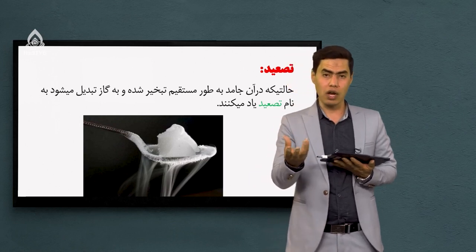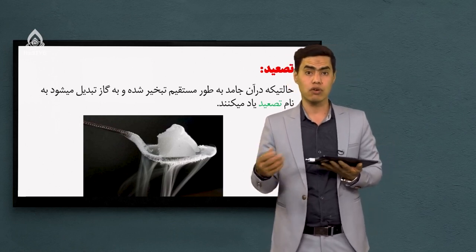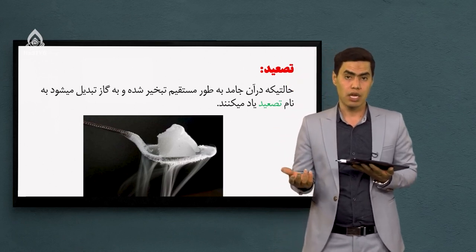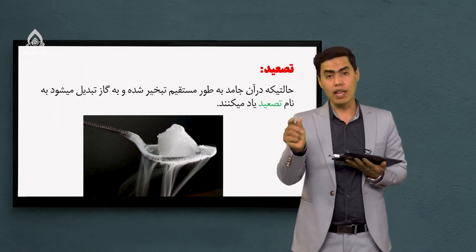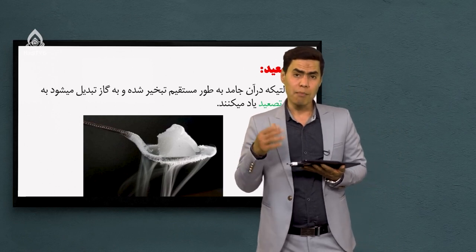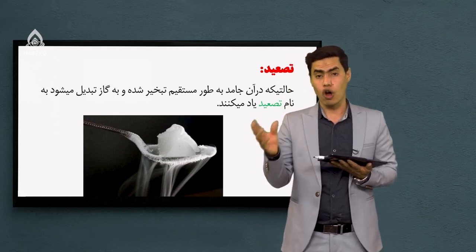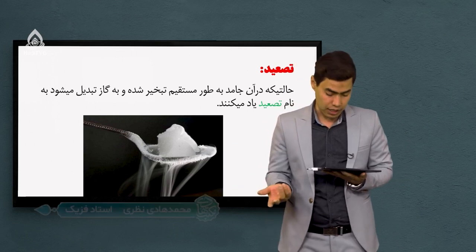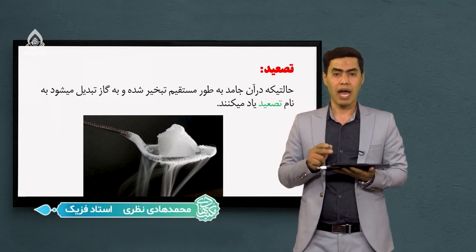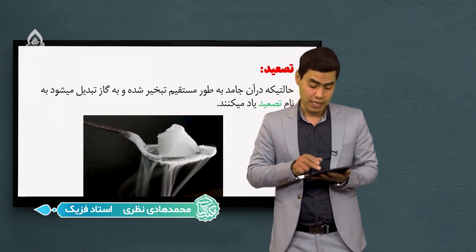مثلا یخ معمولی، وقتی حرارت می‌دین اول مایع میشه، بعد حرارت زیاد که کنین شروع میکنه به تبخیر شدن. یعنی یک حالت میانی هم داره. اما برخی مواد هستن که به طور مستقیم جامد به گاز تبدیل میشه؛ به اینها می‌گیم تسعید. چه مثال‌هایی می‌تونیم در این رابطه بزنیم؟